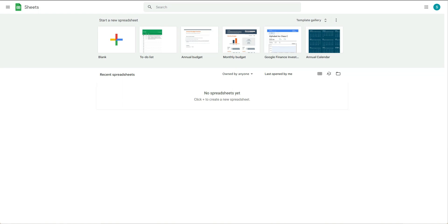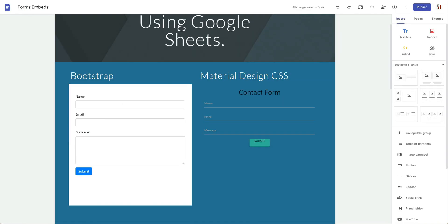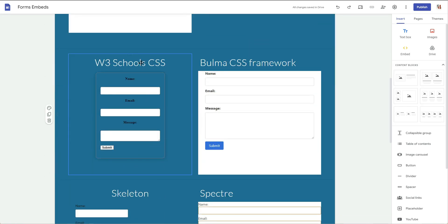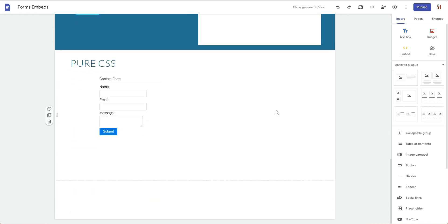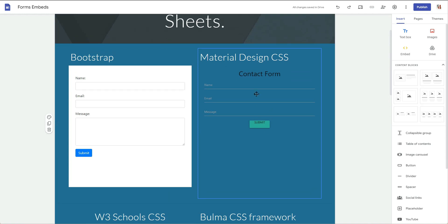First, open Google Sheets — go to sheets.google.com — and create your sheet in order to open Apps Script. You don't have to use Material CSS; you can use any framework you like, such as Pure, Spectre, Bootstrap, or Bulma.